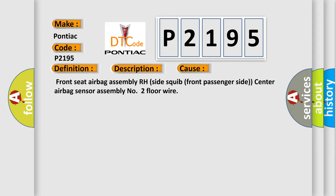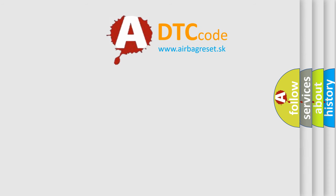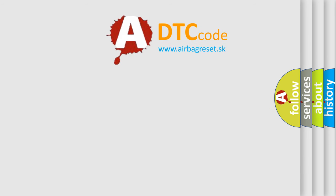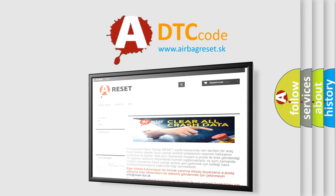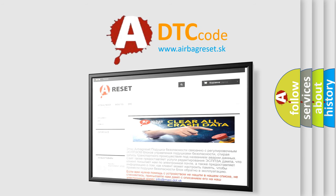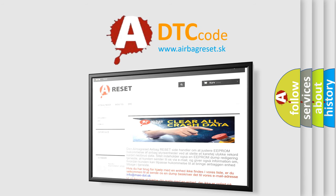The airbag reset website aims to provide information in 52 languages. Thank you for your attention and stay tuned for the next video.